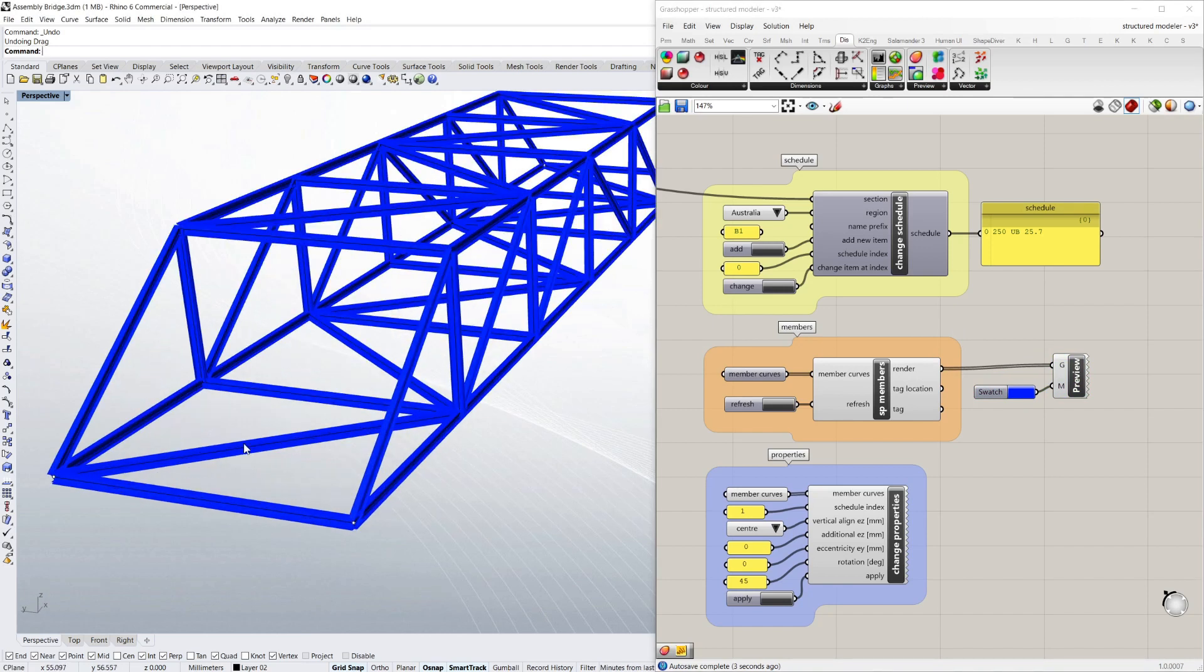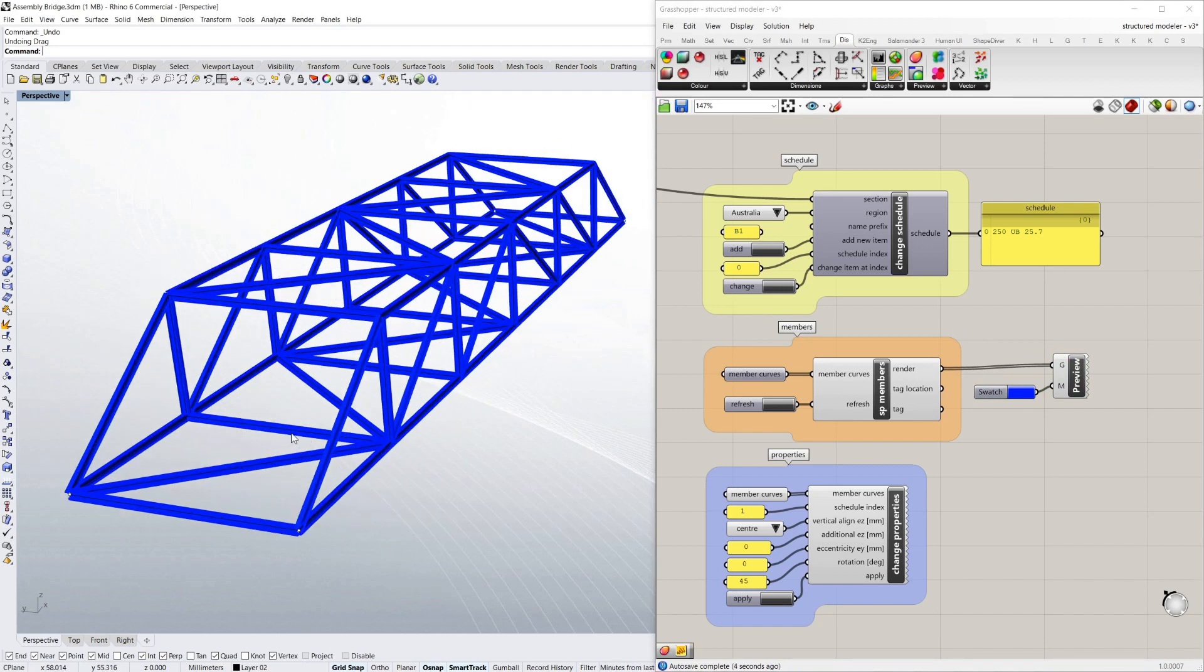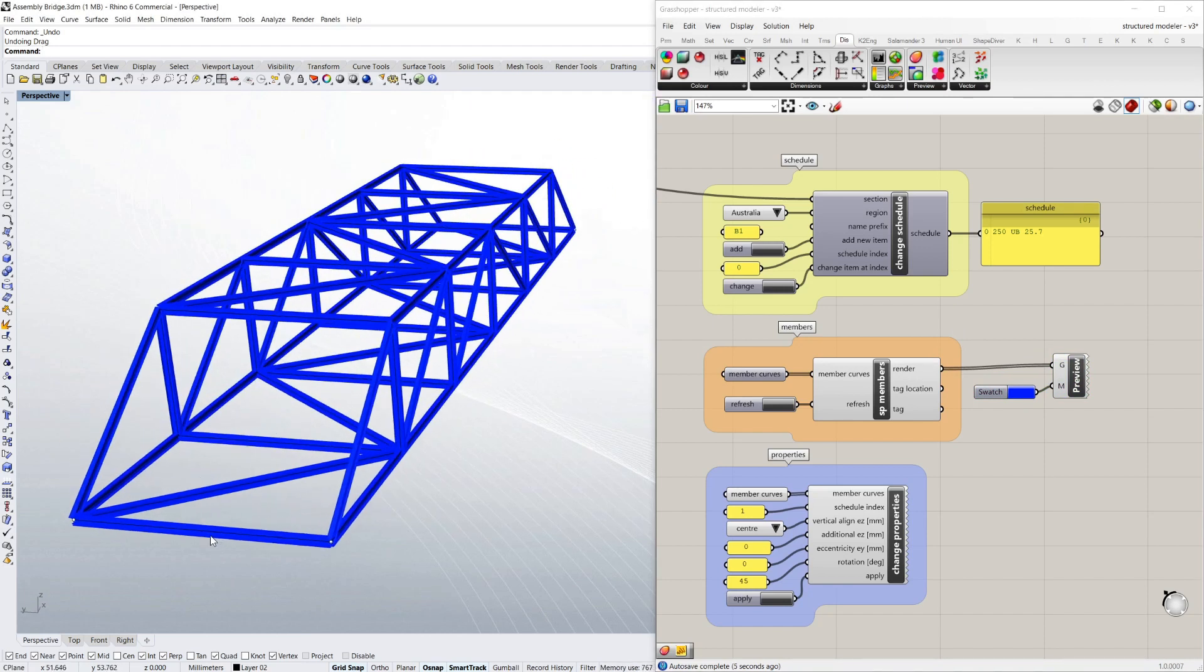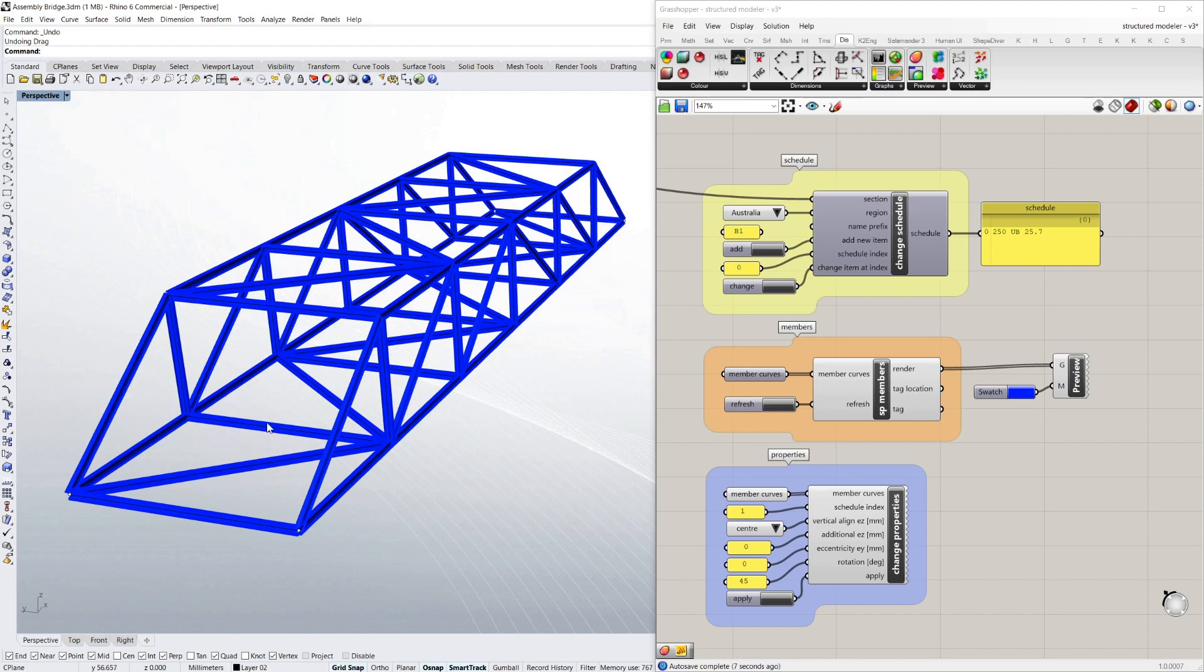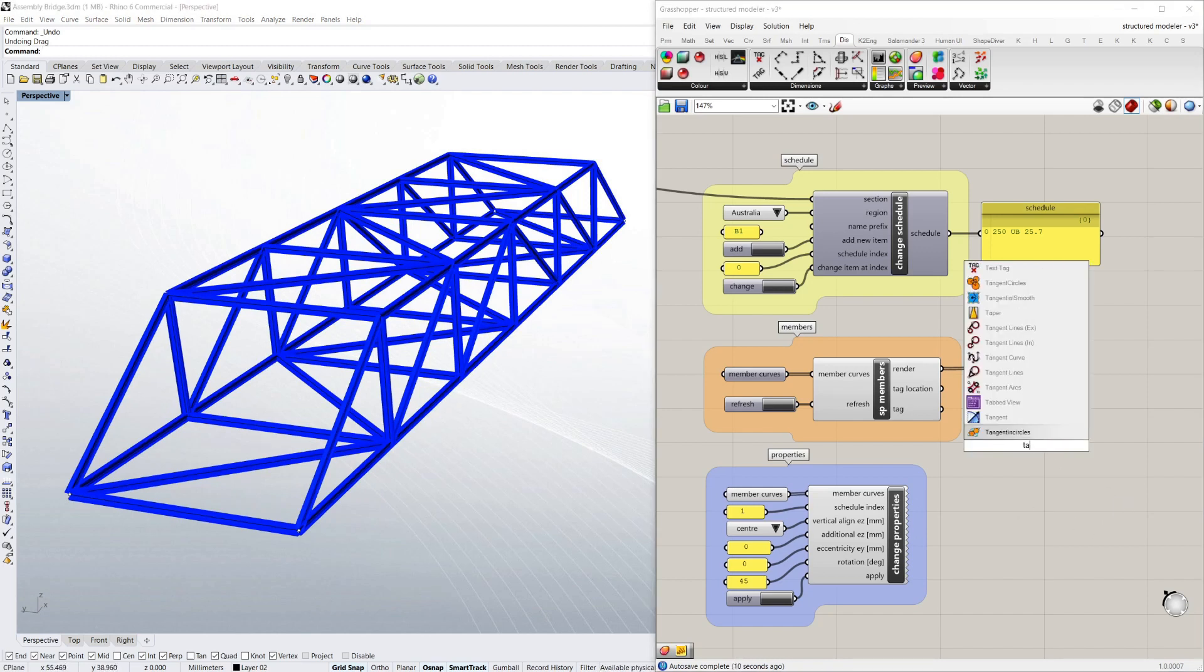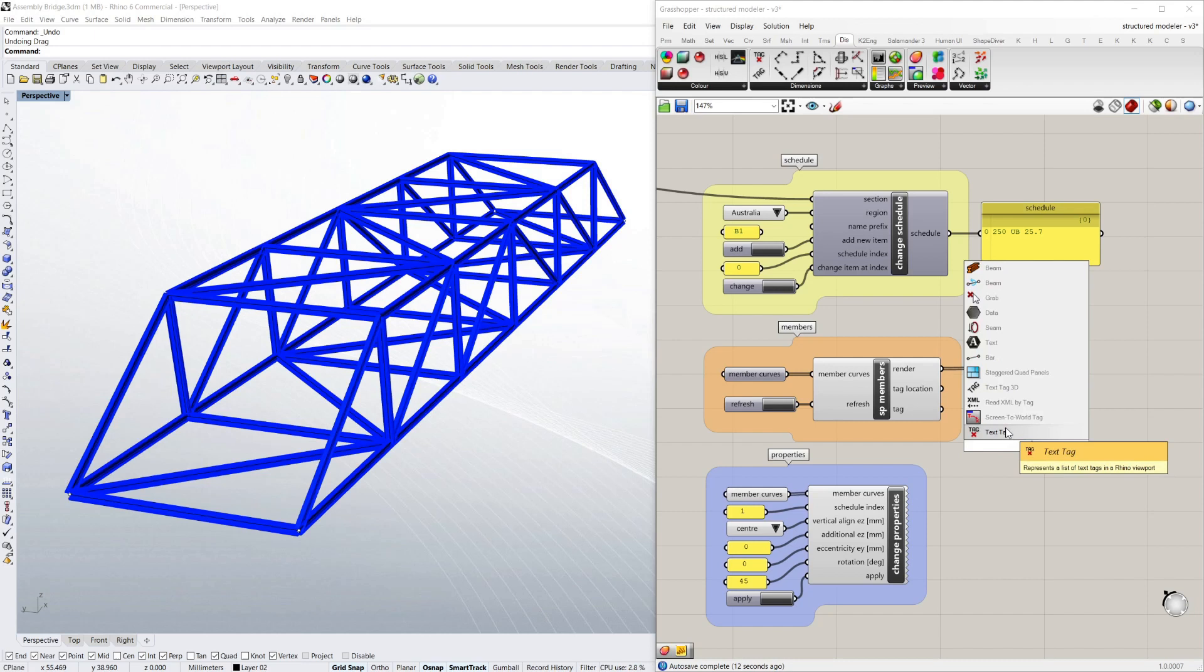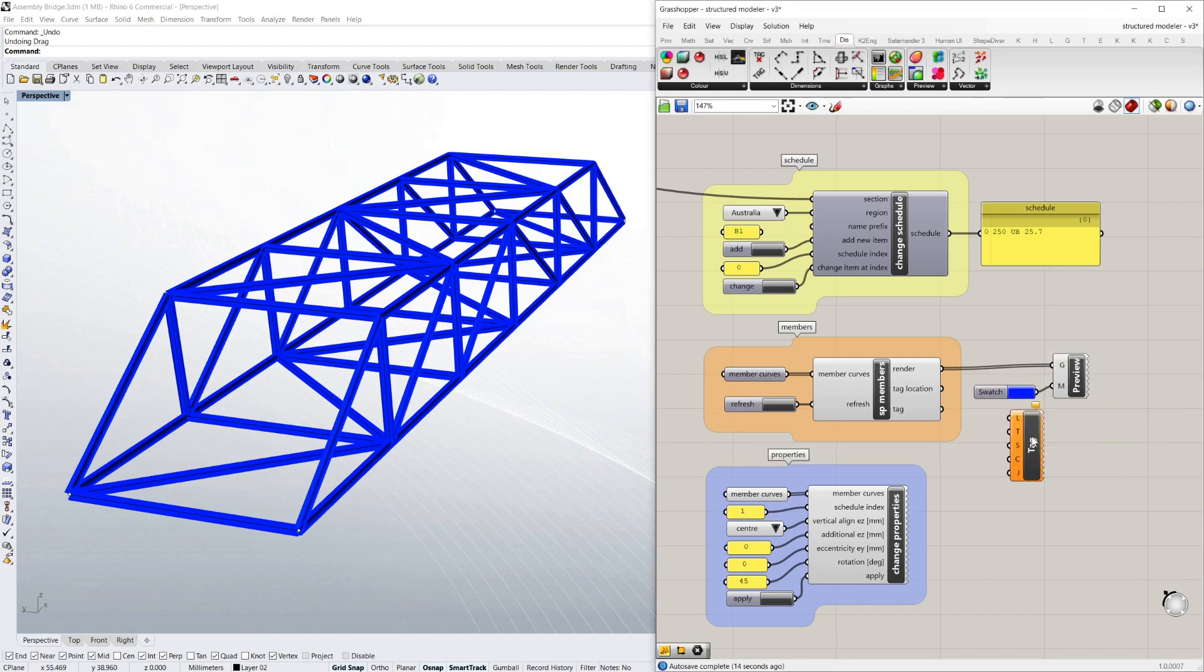Now the other thing you can do as well is tag, get a visual tag of all these members. So if I just type tag, and I want the 3D tag because I've got tag location and a tag.